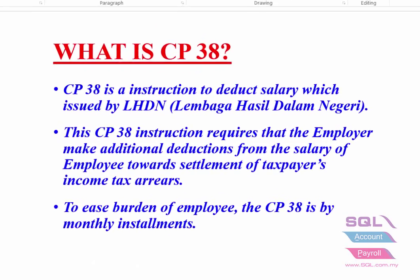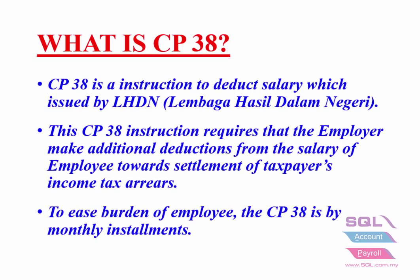What is CP38? CP38 is an instruction to deduct salary which is issued by LHDN.